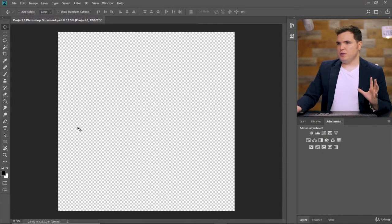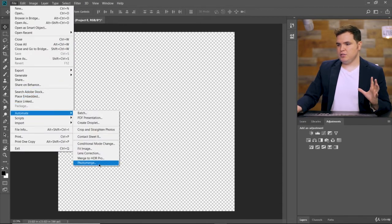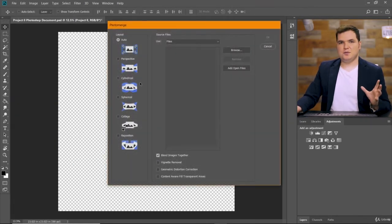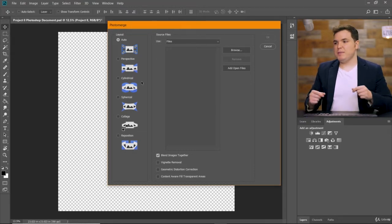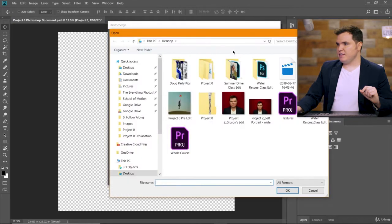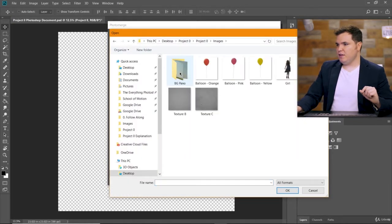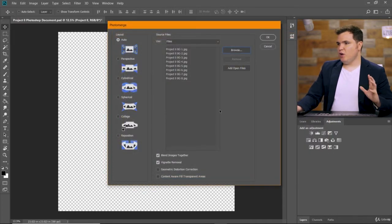With this blank document open, choose File, Automate, Photo Merge. This is how we're going to create that panorama with those background images. Make sure your settings look like mine: Layout is set to Auto, Source Files is set to Use Files, and then down here select Blend Images Together and Vignette Removal. Click Browse to select the images, navigate to that download folder, go to the BGPano folder, and select all eight images and open them up.